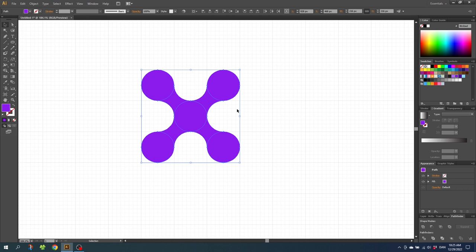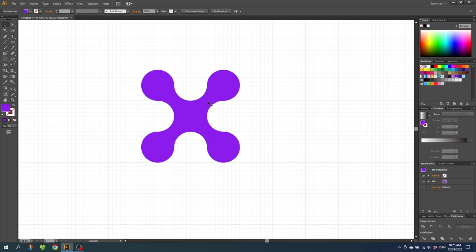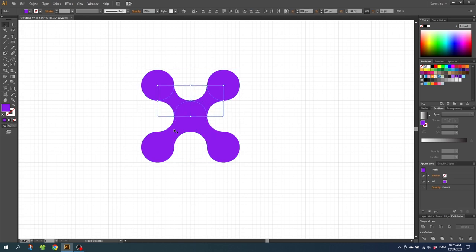Then select all these middle parts, hold down the Shift key to select multiple, and give these another color.